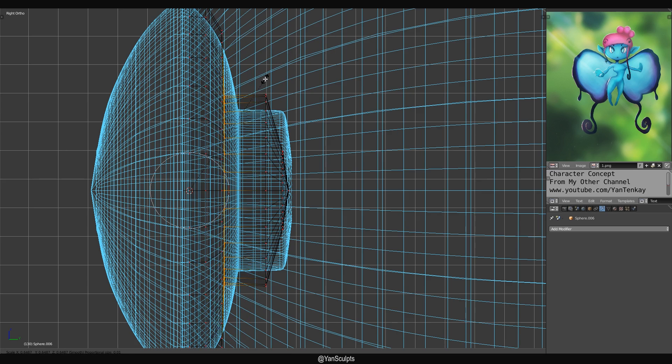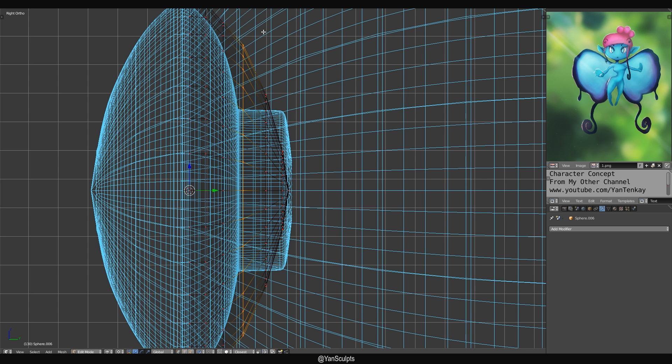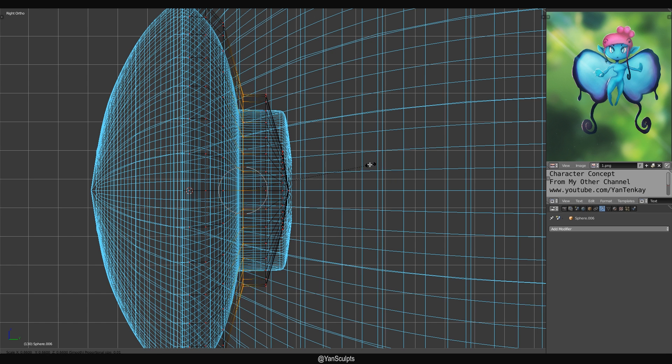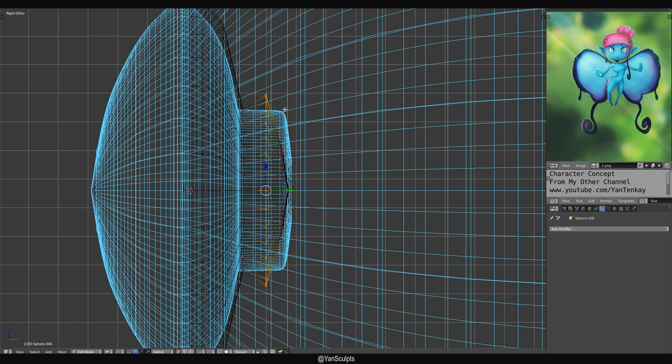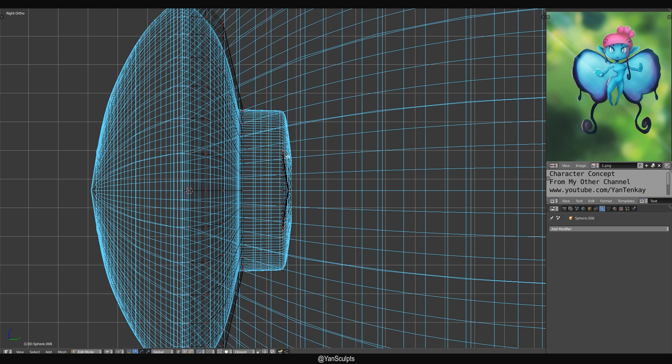What I'm gonna do is I'm gonna scale it, but I want to remove the pivot point and put it back to bounding box. Perfect. I'm gonna scale it down. I'm gonna scale this part down as well. Actually, I don't really need this part over here. I'm just gonna grab everything, delete it.